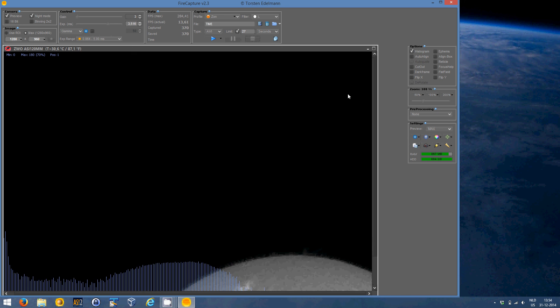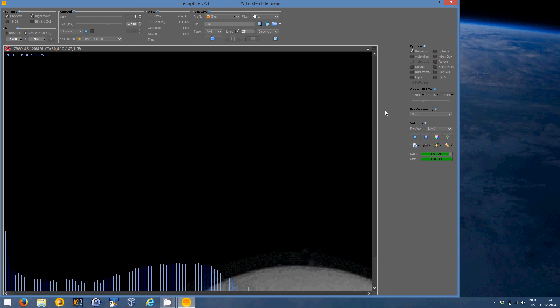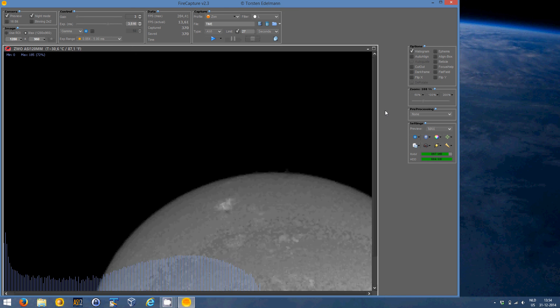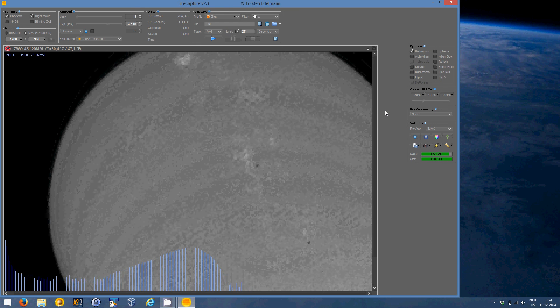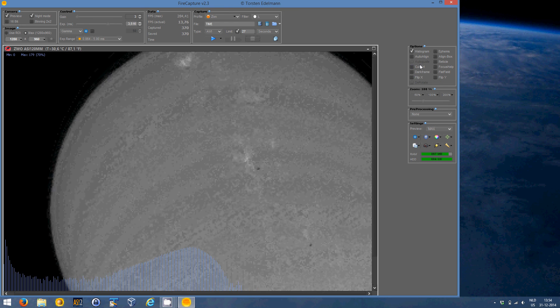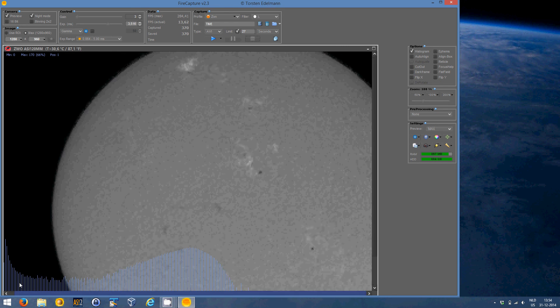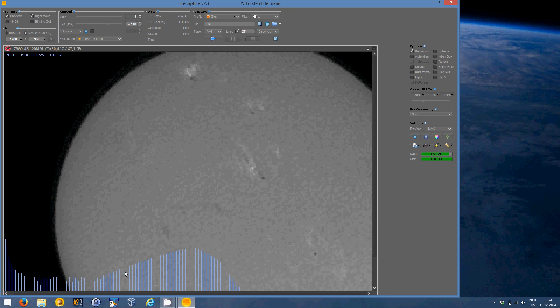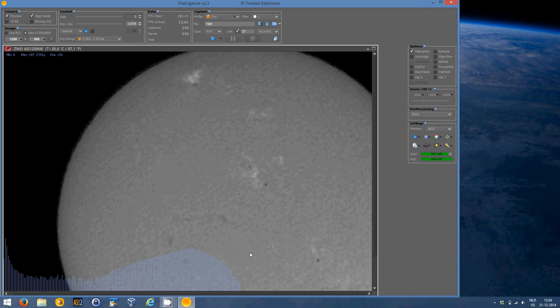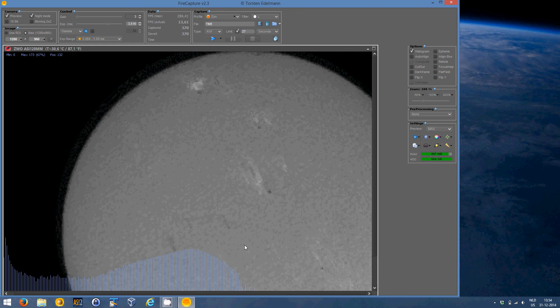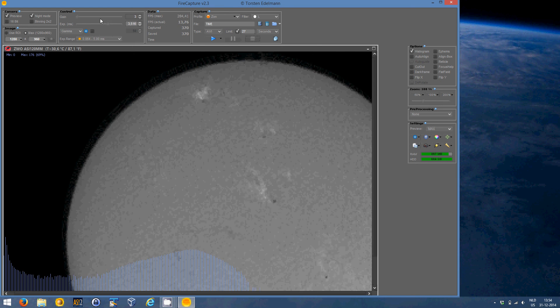There is not much else to say about this. Except maybe, as you can see, after the first capturing, then suddenly the histogram appears. This can be useful. For example, if you don't want to overexpose your sun images.